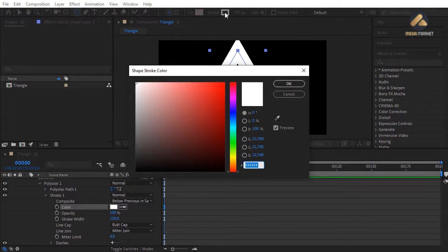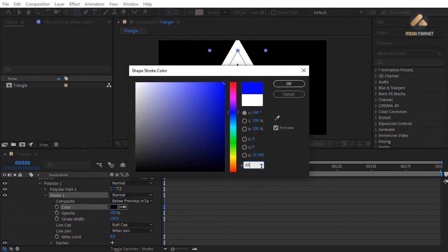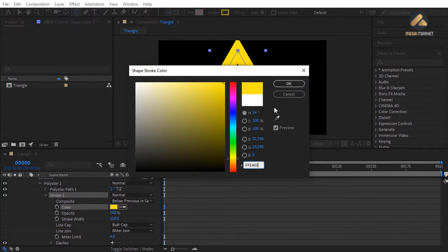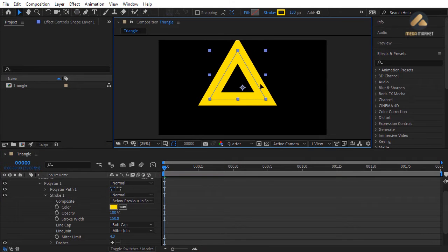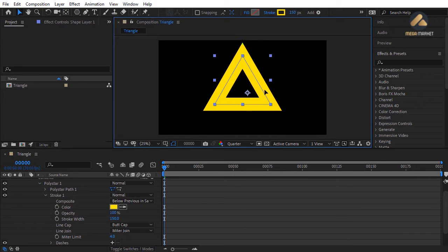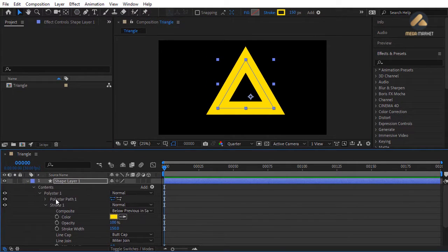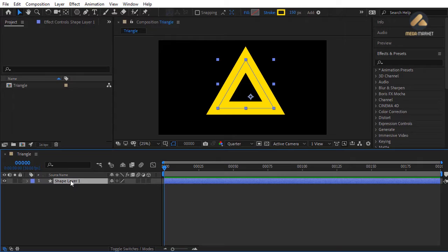To change the color, use the color option in the Stroke 1 section or click the stroke color button in the top toolbar and enter the code FFE400 — a yellow color. Move it to the center of the composition using the selection tool. Select the layer, hit the Enter key and rename it to 'triangle 1'.